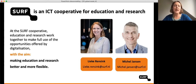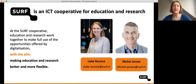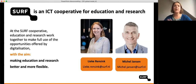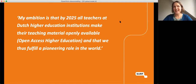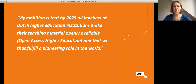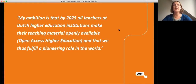SURF is a collaborative organization for higher education and research, and more than 100 educational and research institutions in the Netherlands work together in the SURF cooperative to fully utilize the opportunities of digitalization. Our ambition is that by 2025, all teachers at Dutch higher education institutions make their teaching materials openly available, and that we fully fulfill a pioneering role in the world.